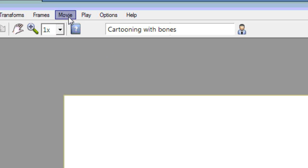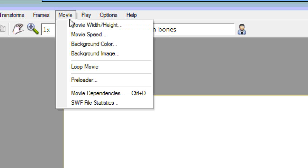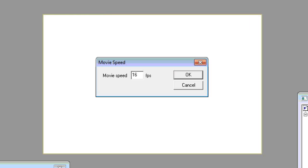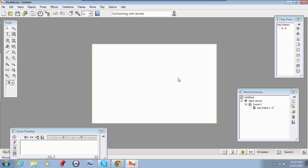The next thing you need to do is go back into the movie menu and set the movie speed. GoAnimate movies run at 24 frames per second. So set that to 24. Go OK to that.